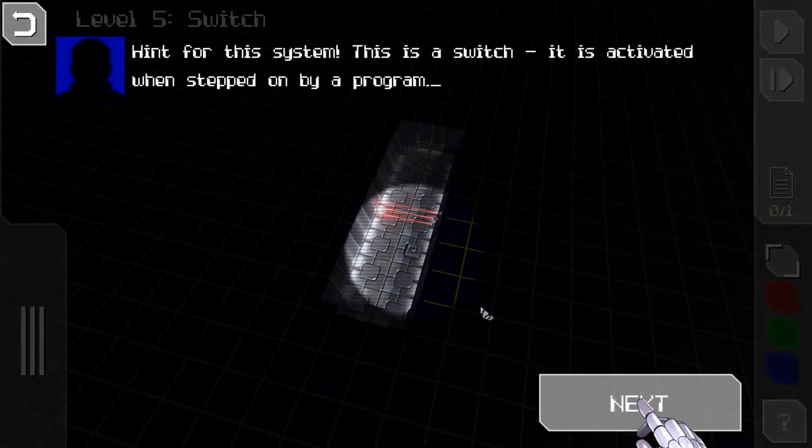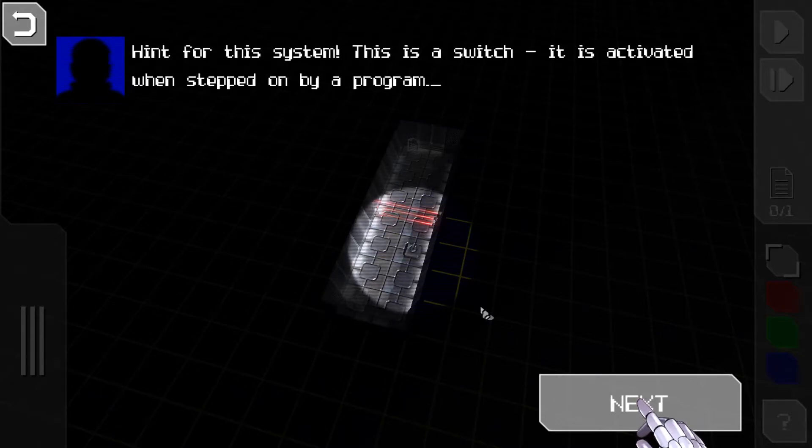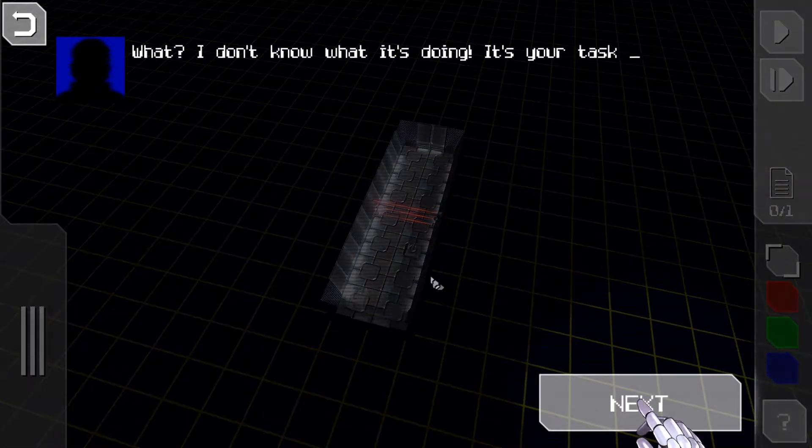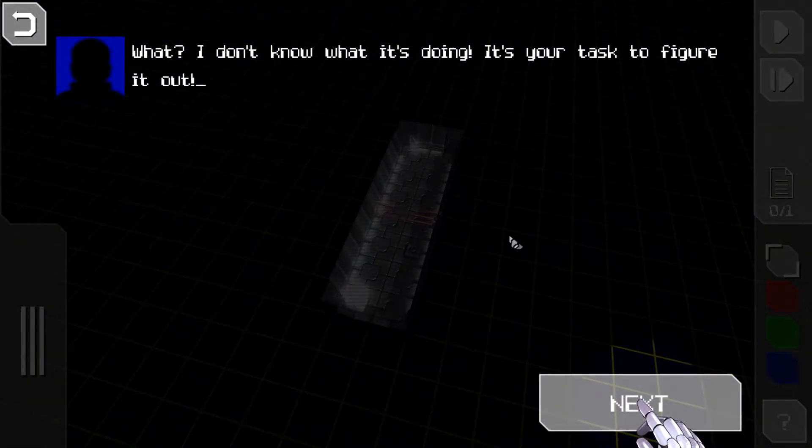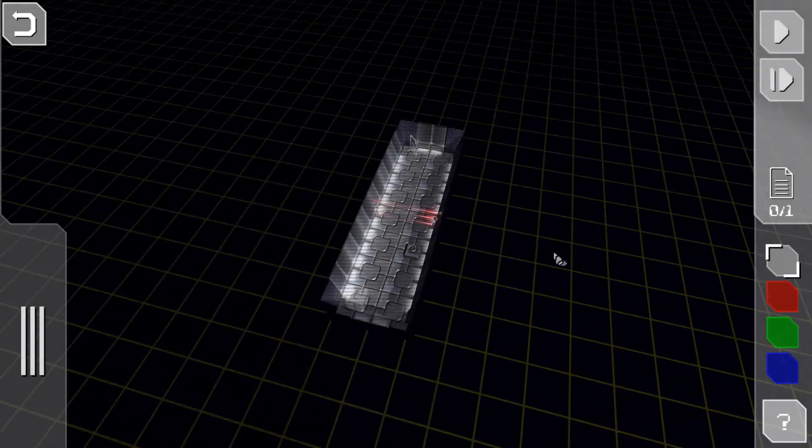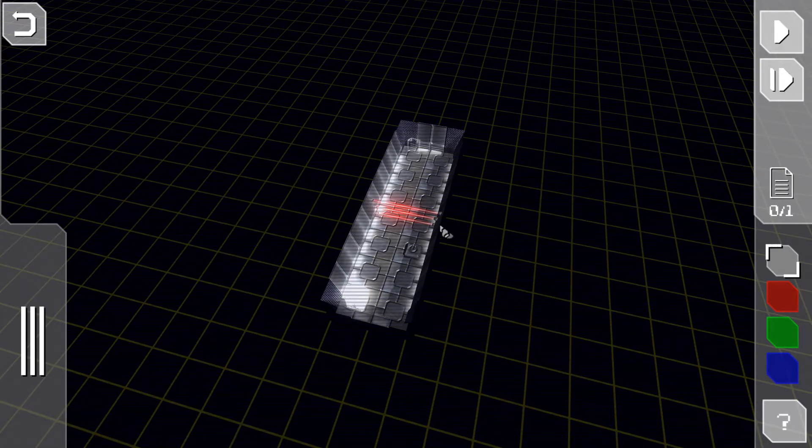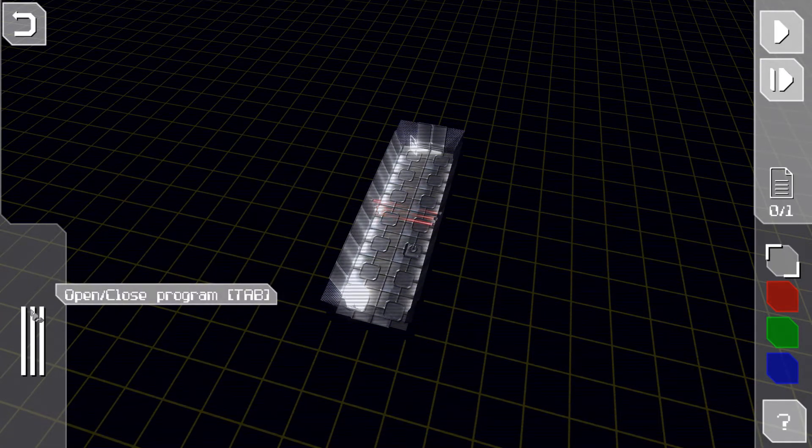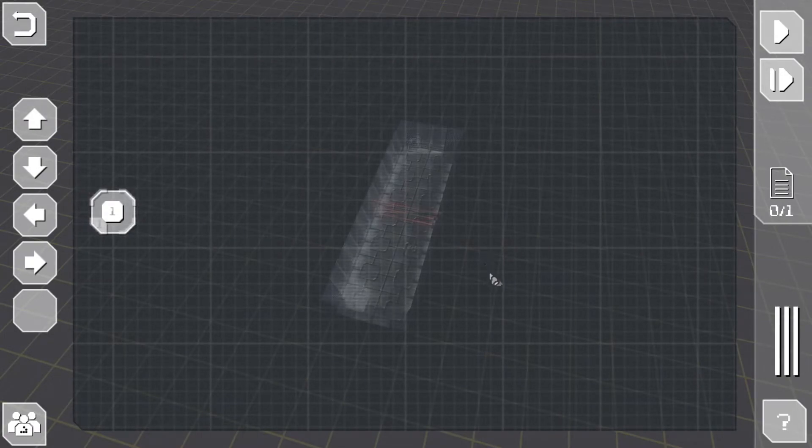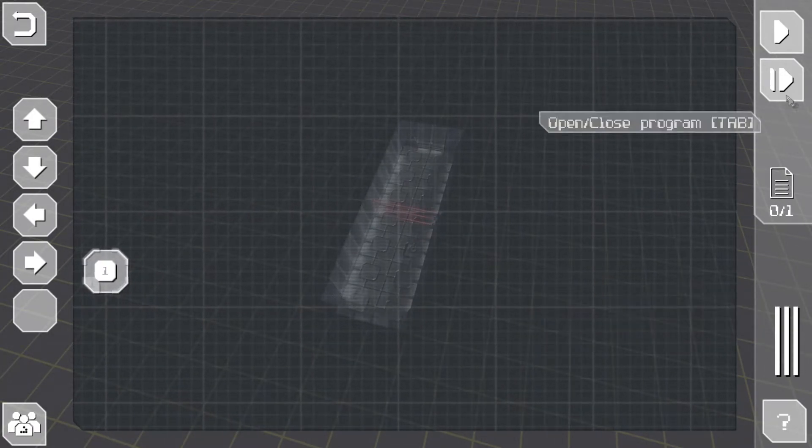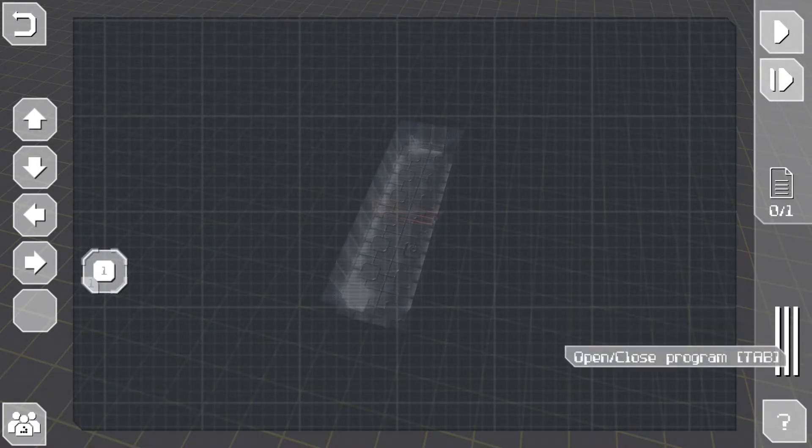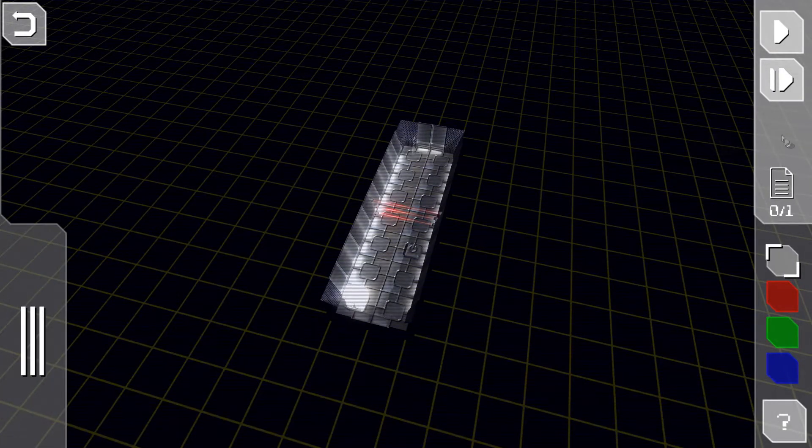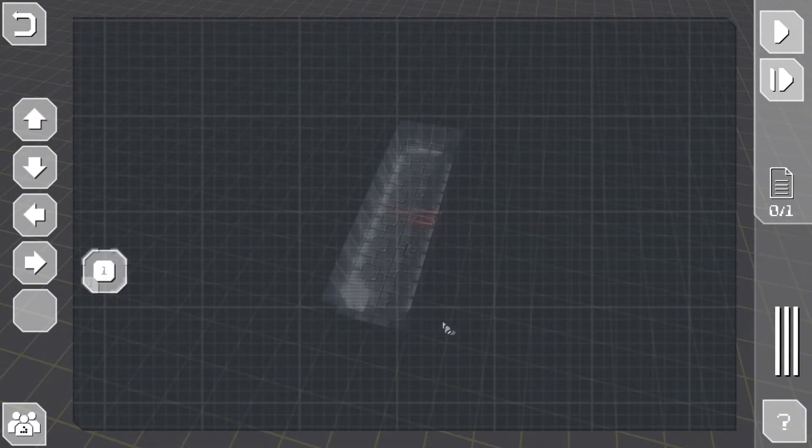Click on that. This is a switch. The switch is activated when stepped on by a program. What? I don't know what it's doing, it's your task to figure it out. I didn't ask, but fine. Let me guess it disables the lasers. It's nice that it's transparent, I'm not sure.